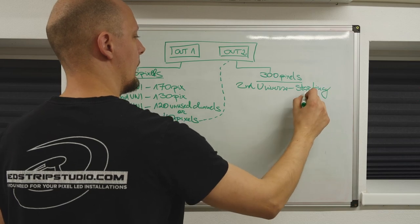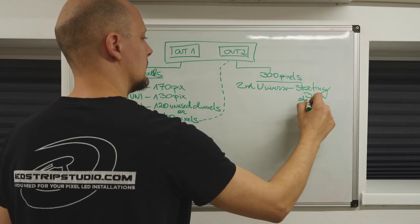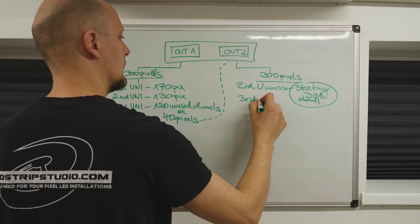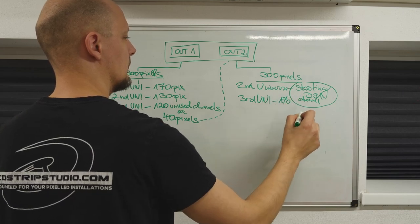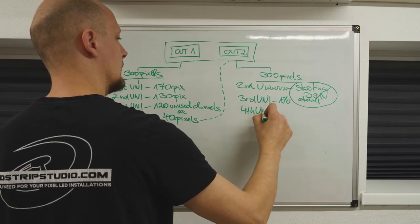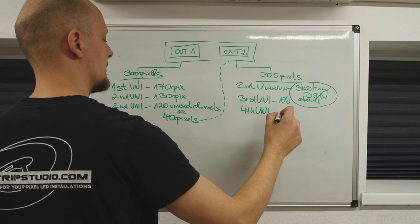But the starting address or channel will be 391. Remember, all previous channels are assigned to the first output, and you continue.